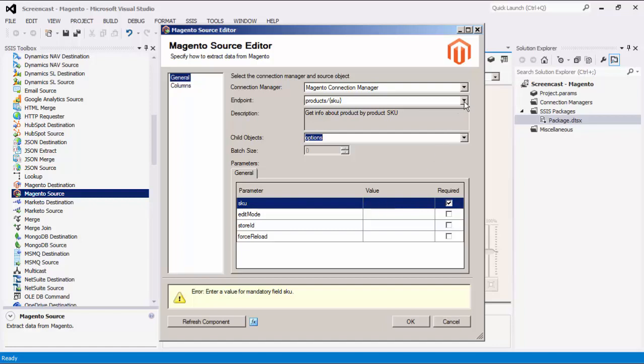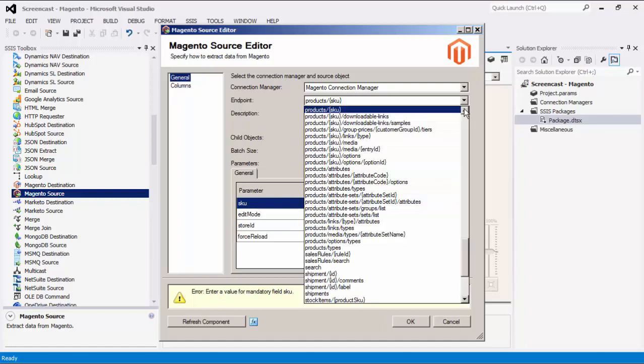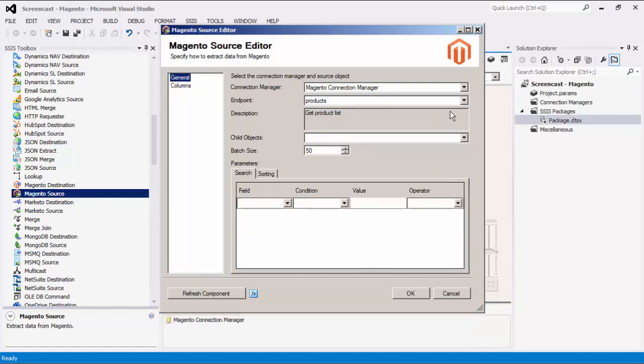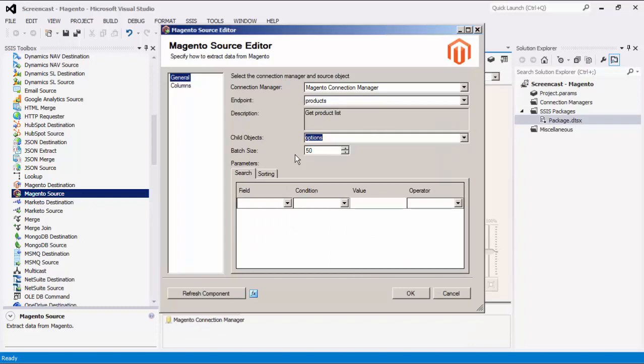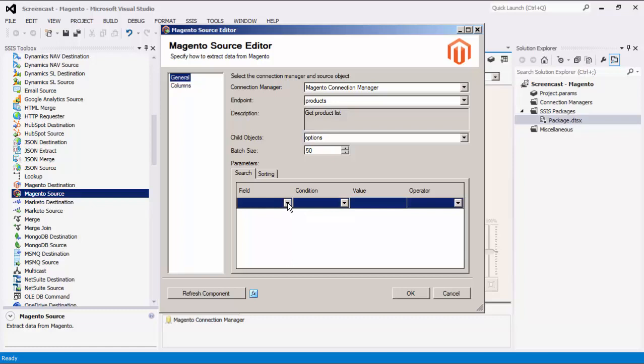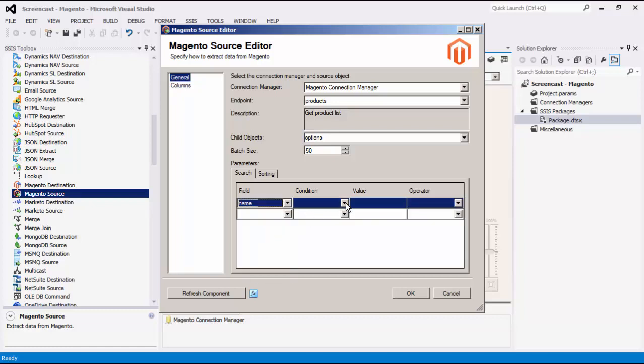We will change the endpoint to Products to demonstrate the search and sorting parameters. Some source objects can support batch size. A default of 50 records per web service result is used, but you can set this to any number that your Magento server allows. Note that some source objects have search parameters. These are parameters that allow results to be filtered.